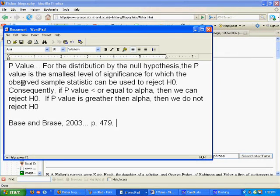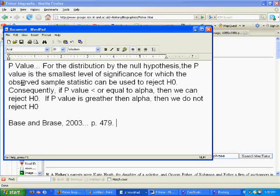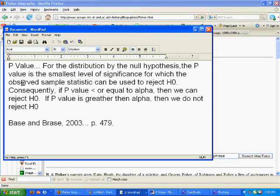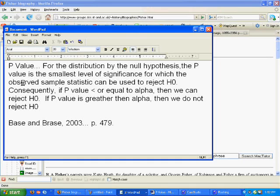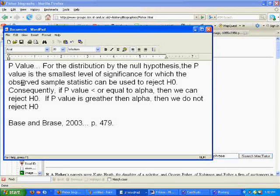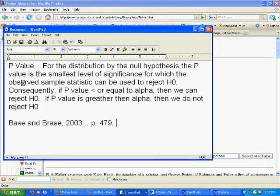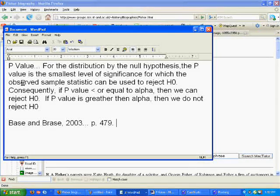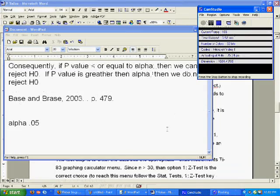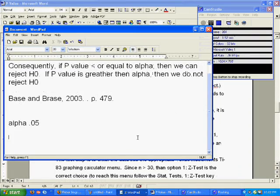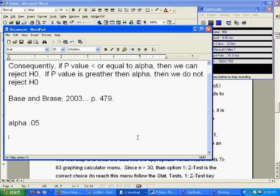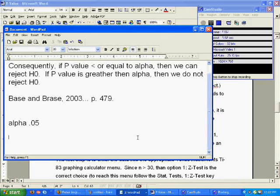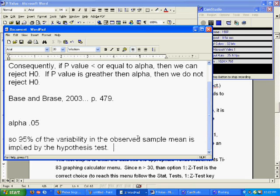The first step in understanding the p-value is realizing that the decision to reject or fail to reject is all dependent on the alpha level of significance. In most cases, people tend to use an alpha of 0.05, which means that 95% of the variability of the observed sample mean is implied by the hypothesis test.